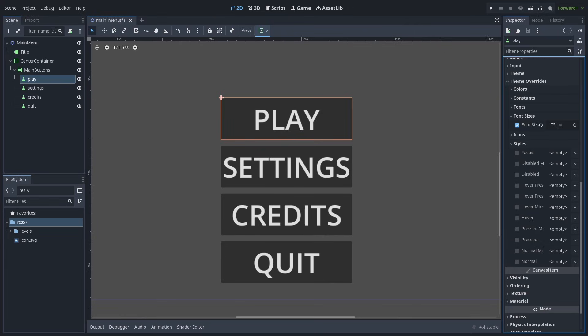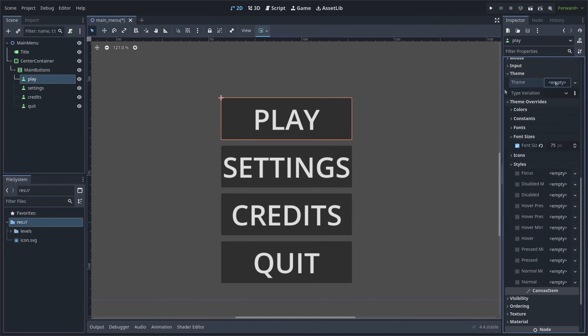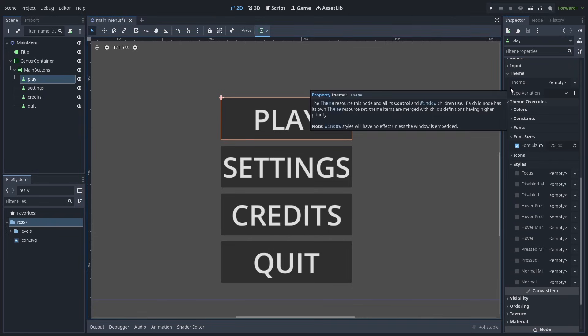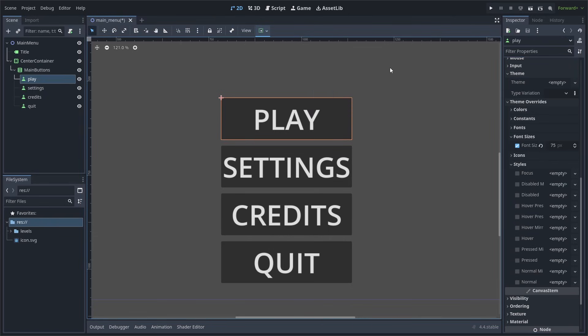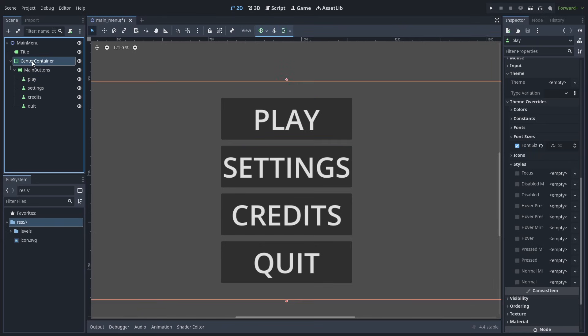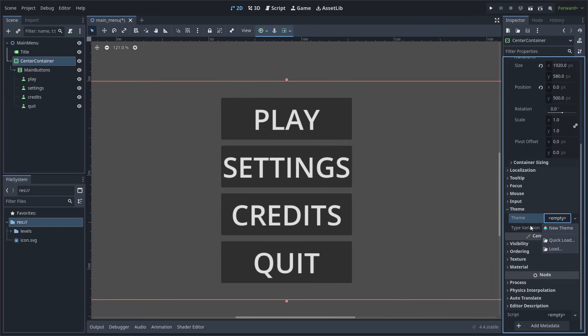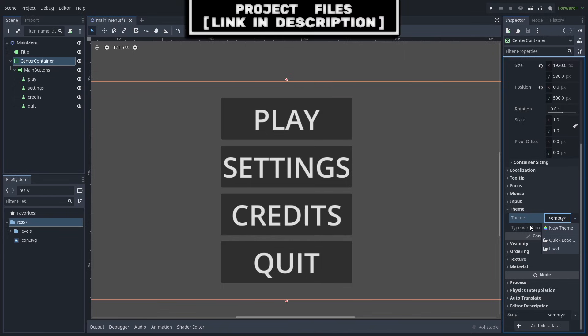To change this, you can either set the theme override, or you can create a new theme inside of the theme panel. Now before you create a theme, you should always create it on the highest most control inherited node. This is because when you set the theme, it will apply that theme to every child control node and its children, meaning that you will not have to select every single node and copy paste the theme that you created.